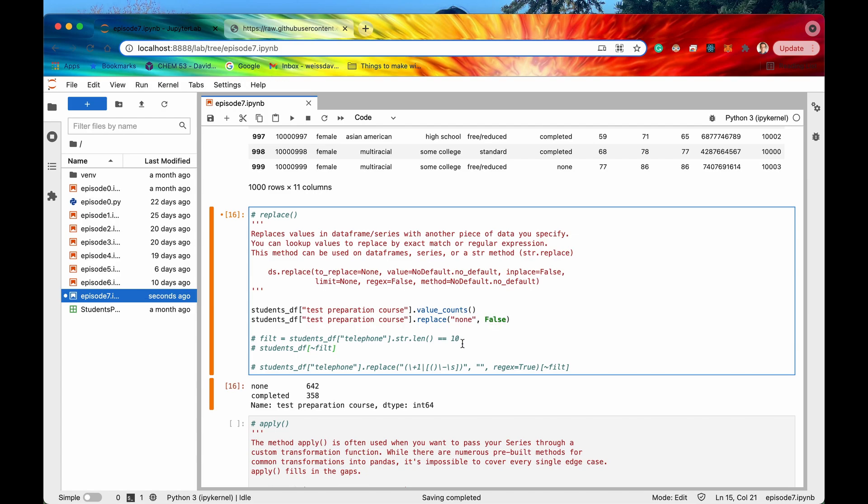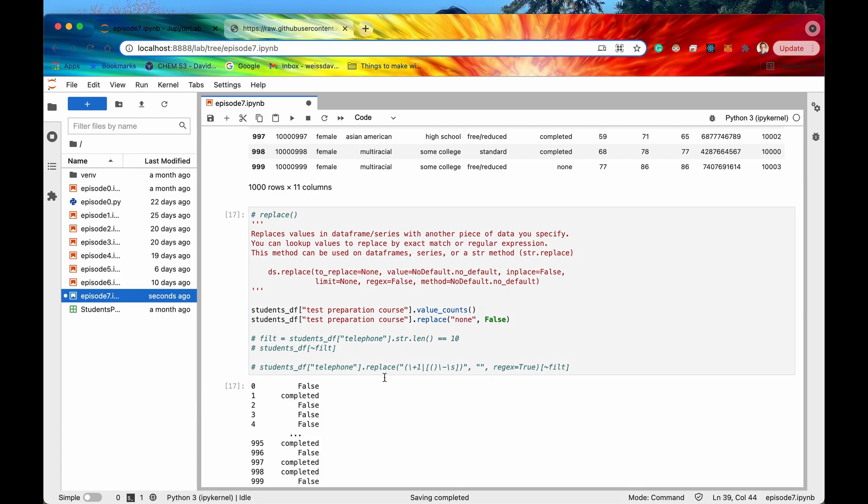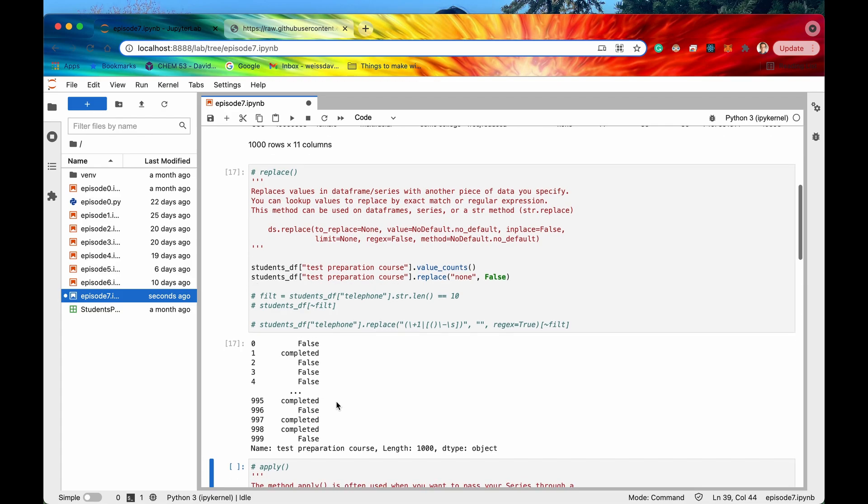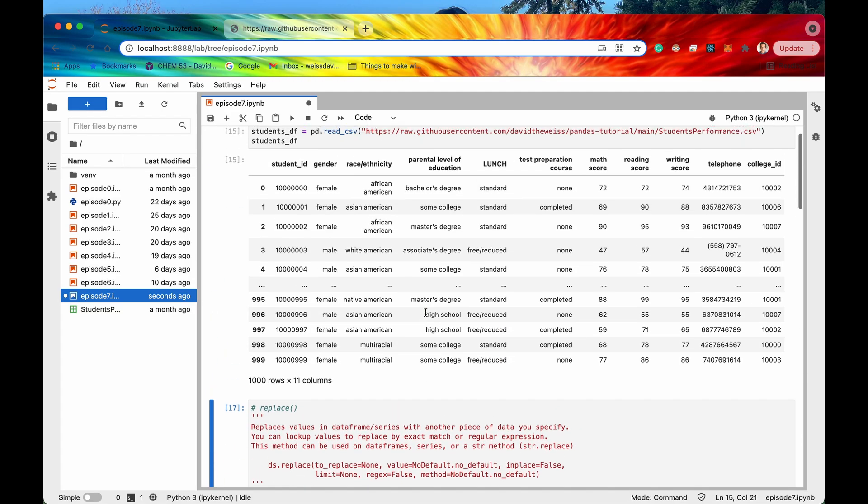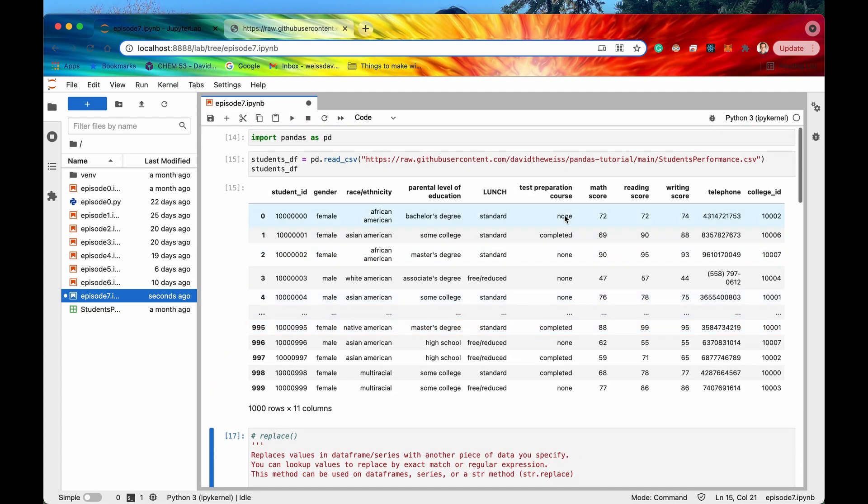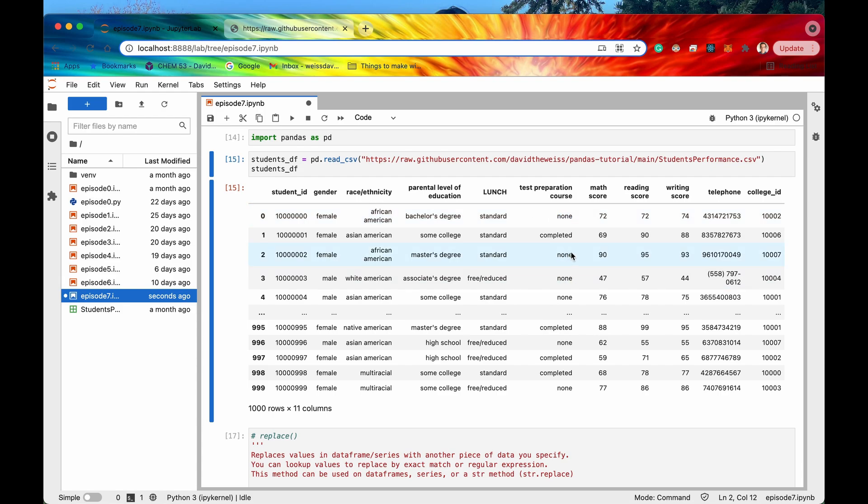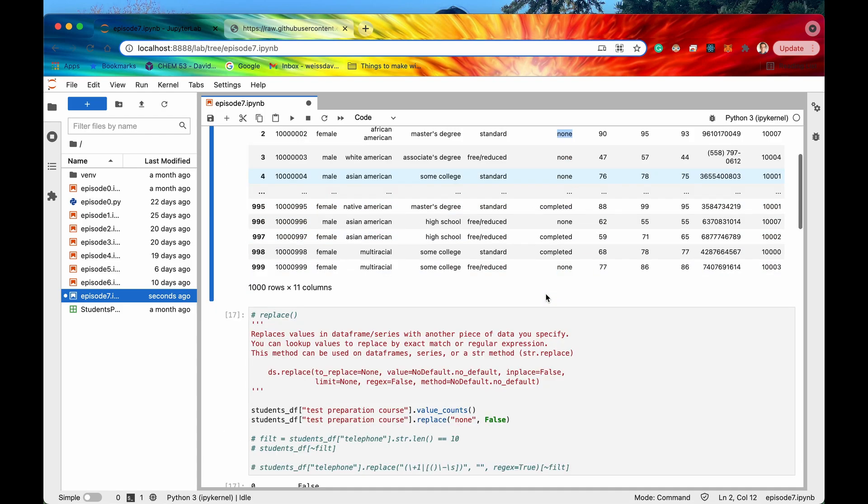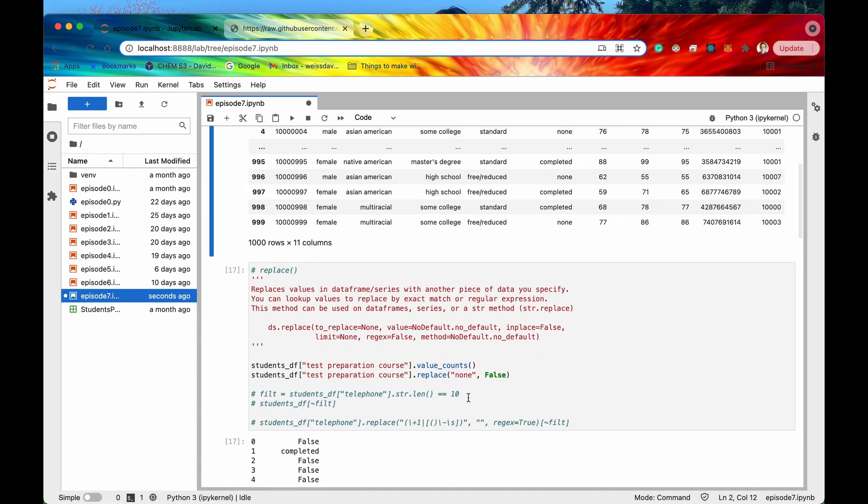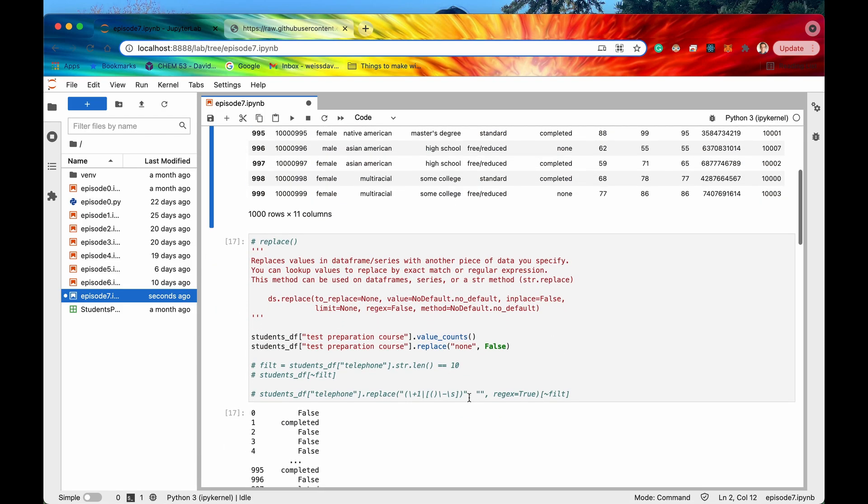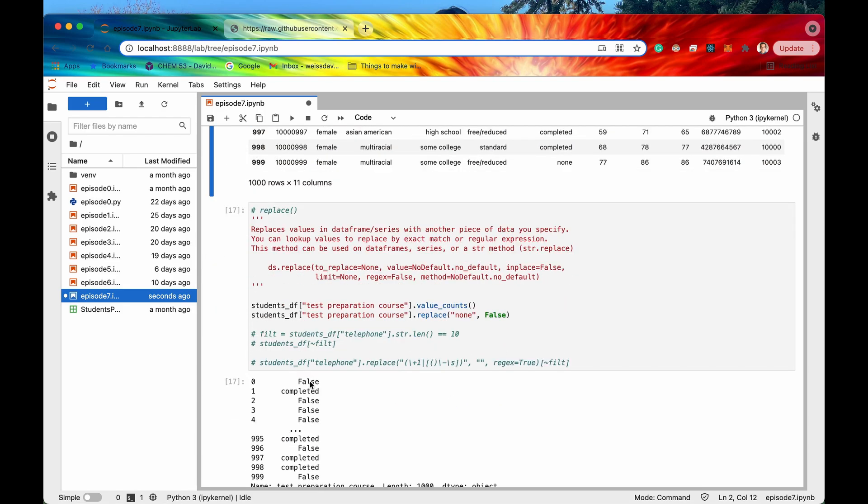So if I were to run this cell then there we go it looks like now we have false completed false false false right so all of these nones got replaced with false. Cool.